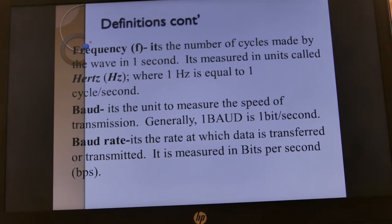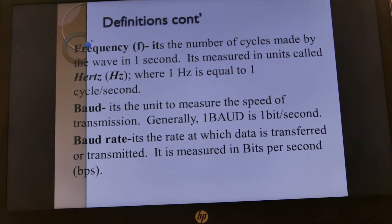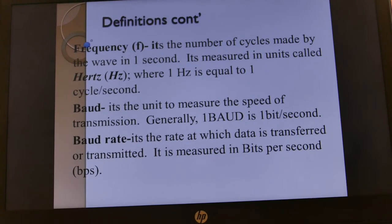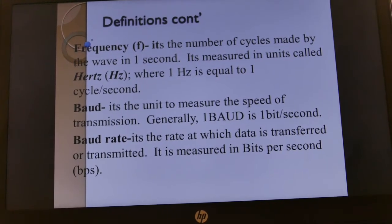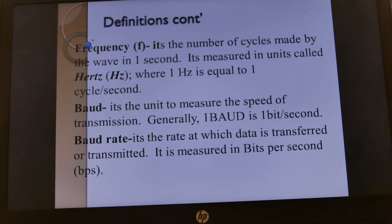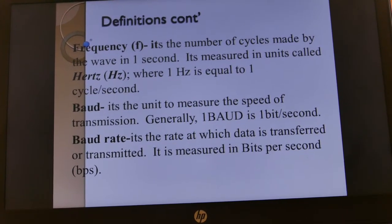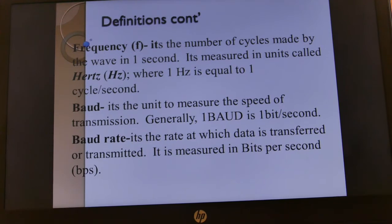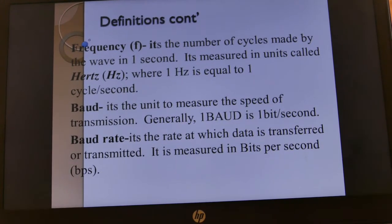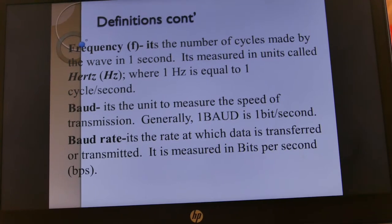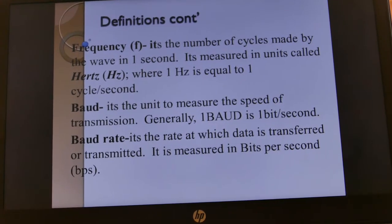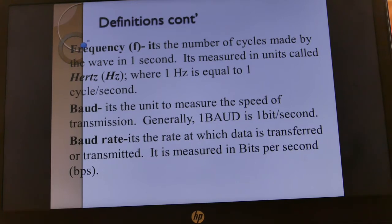We also have frequency, defined as the number of cycles made by a wave in one second, measured in hertz, where one hertz equals one cycle per second. Then we have baud, which is the unit used to measure the speed of transmission — generally one baud is one bit per second. The baud rate is the rate at which data is transferred or transmitted.